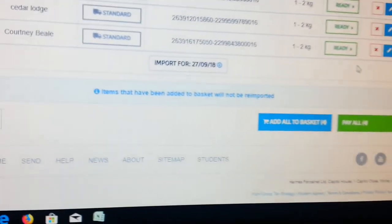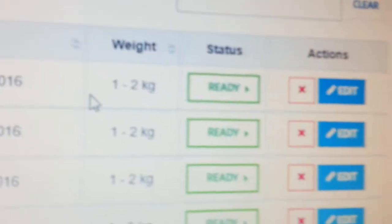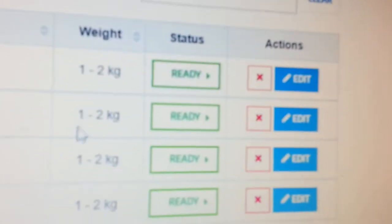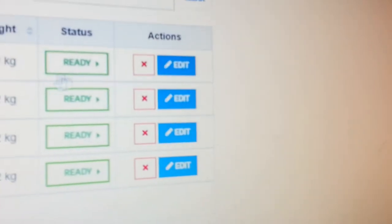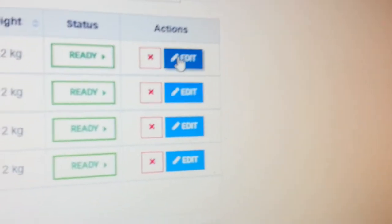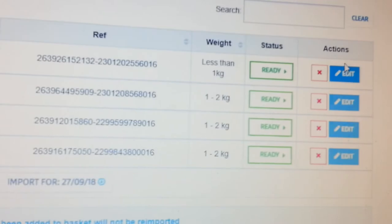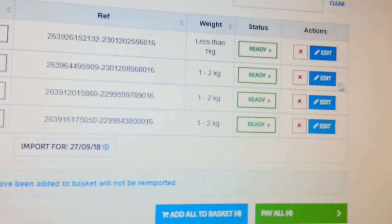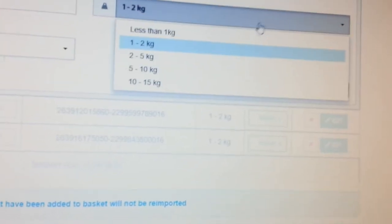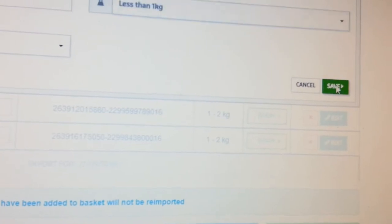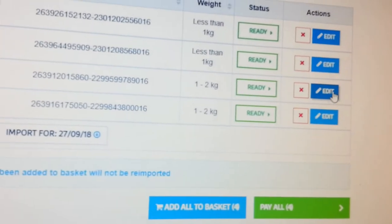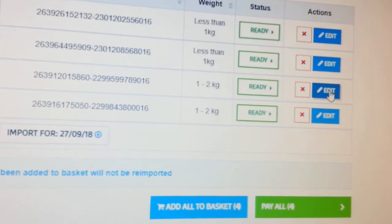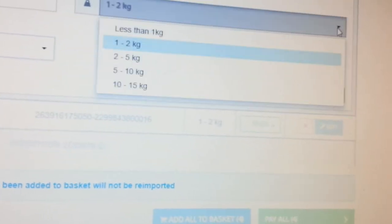We've done that. We've basically done all this. The next thing to do, look here, it gives me the weight one to two kilo. Now I know these items are less than a kilo, so I have to edit all this. So what we do, we go back and then we go down to the weight here, and then less than a kilo. All of them come down and save. We do that same to every one of them.